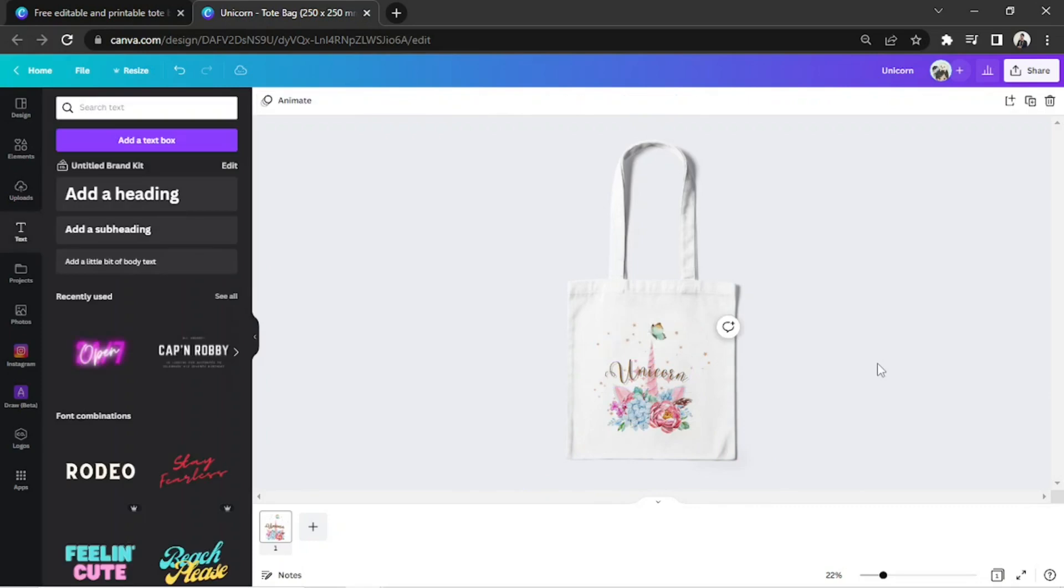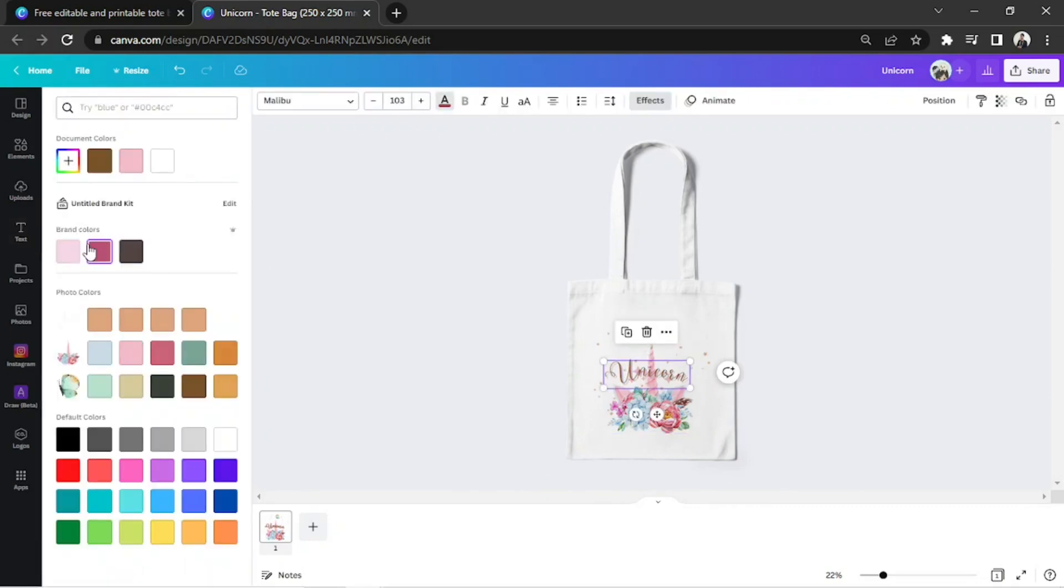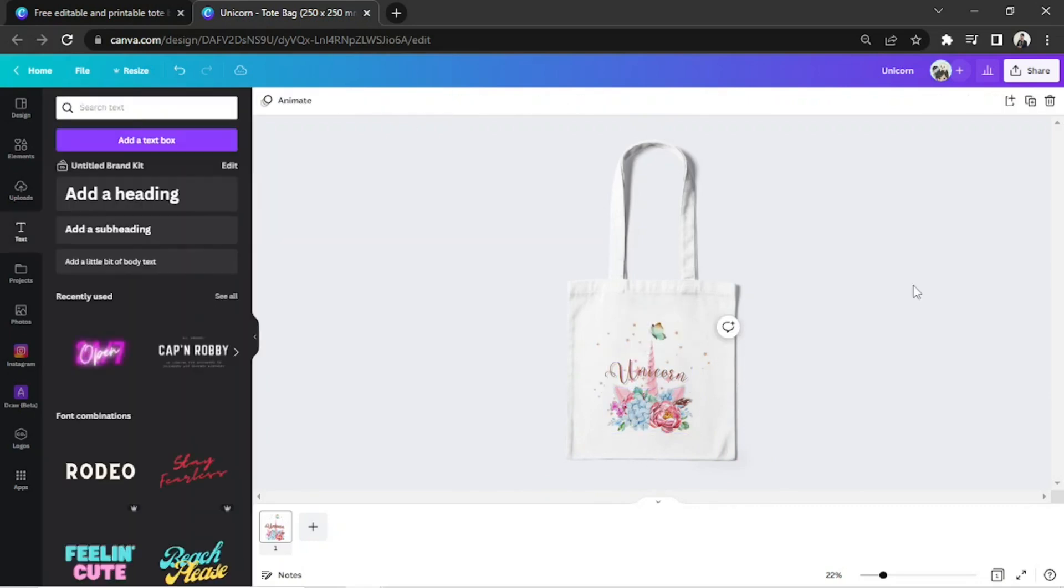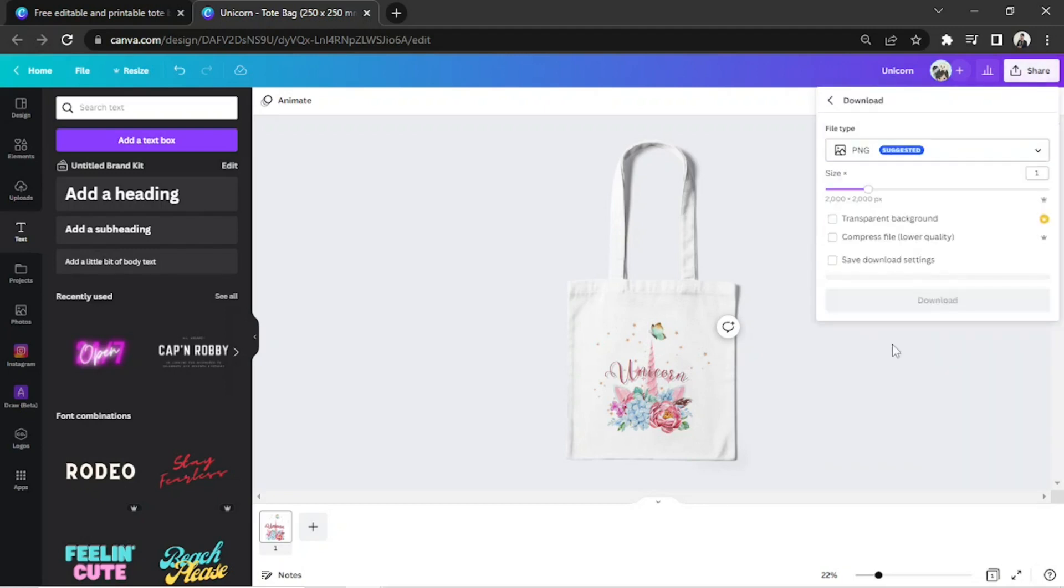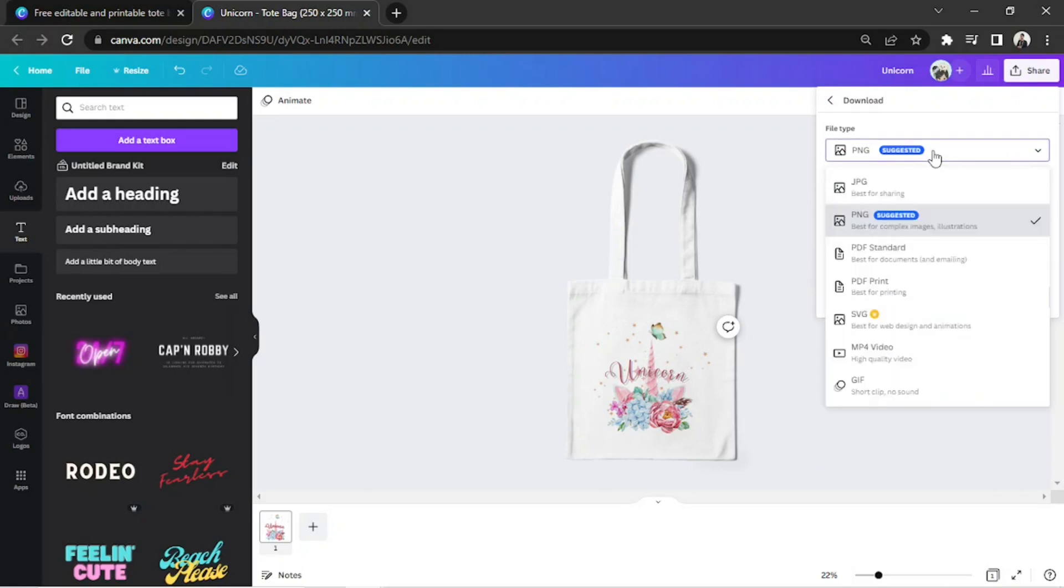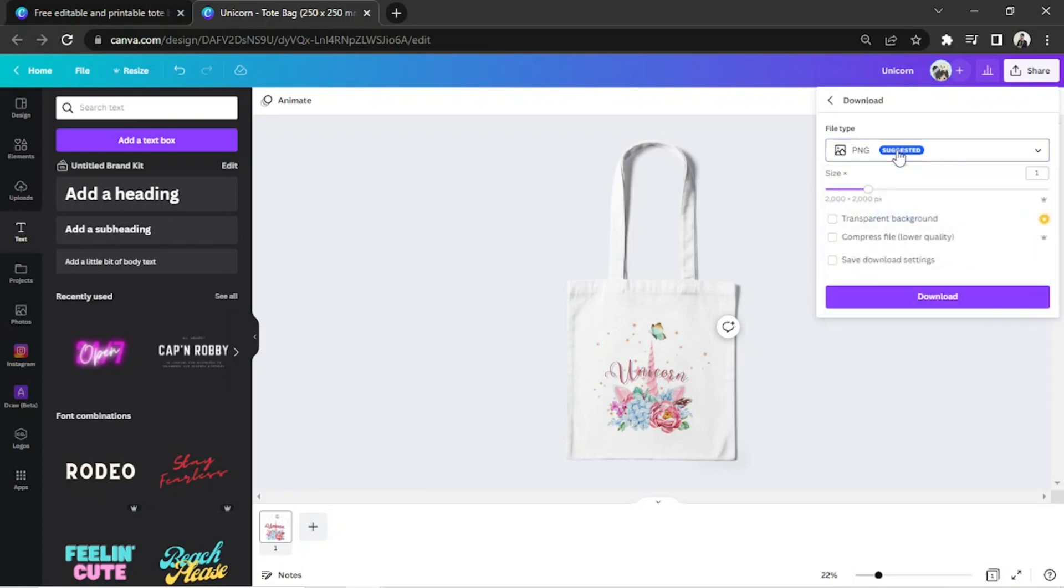And once you're all done, click on the share button above. Click on download. And click on whatever file type you'd like your tote bag design to be saved as. And finally, click the download button.